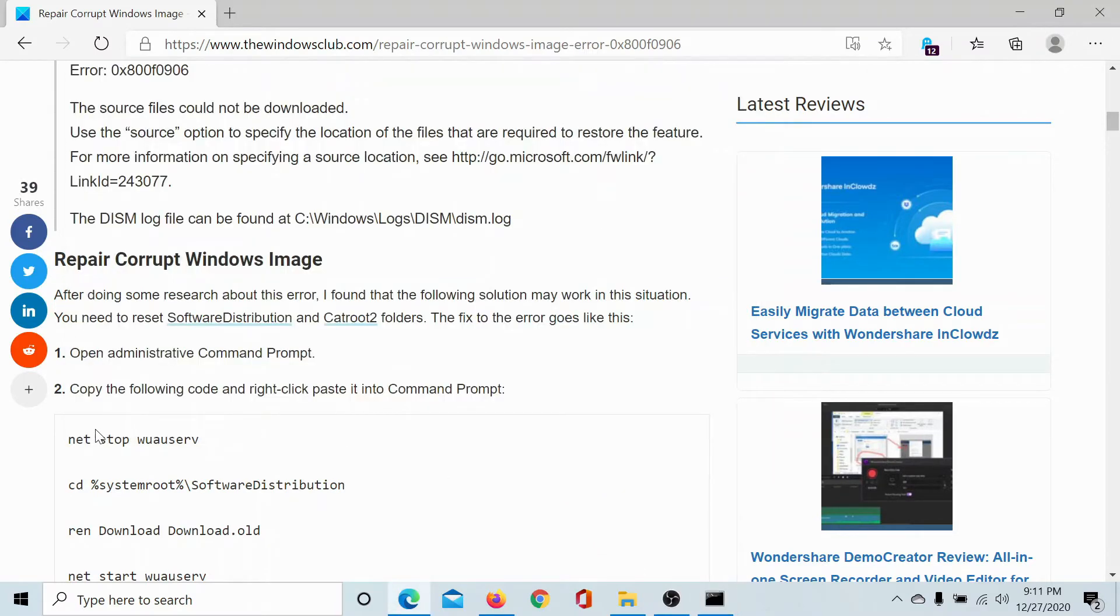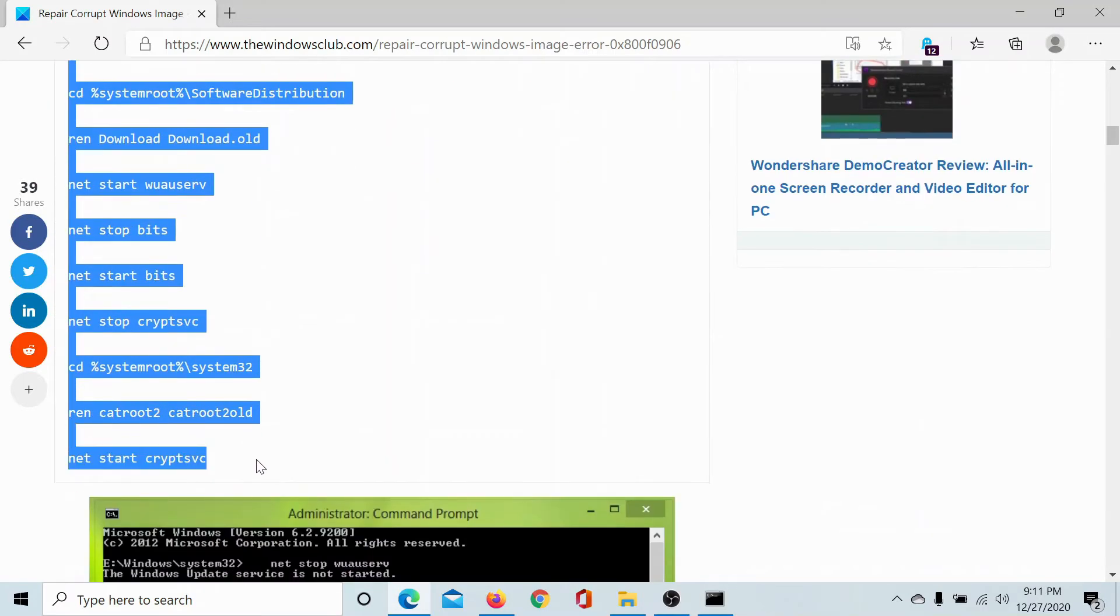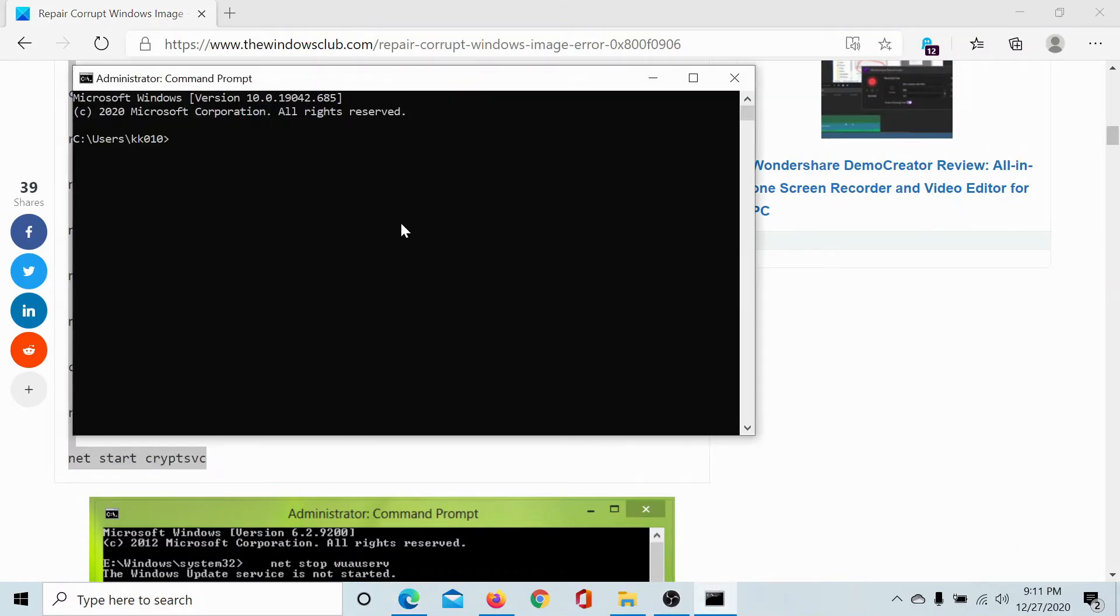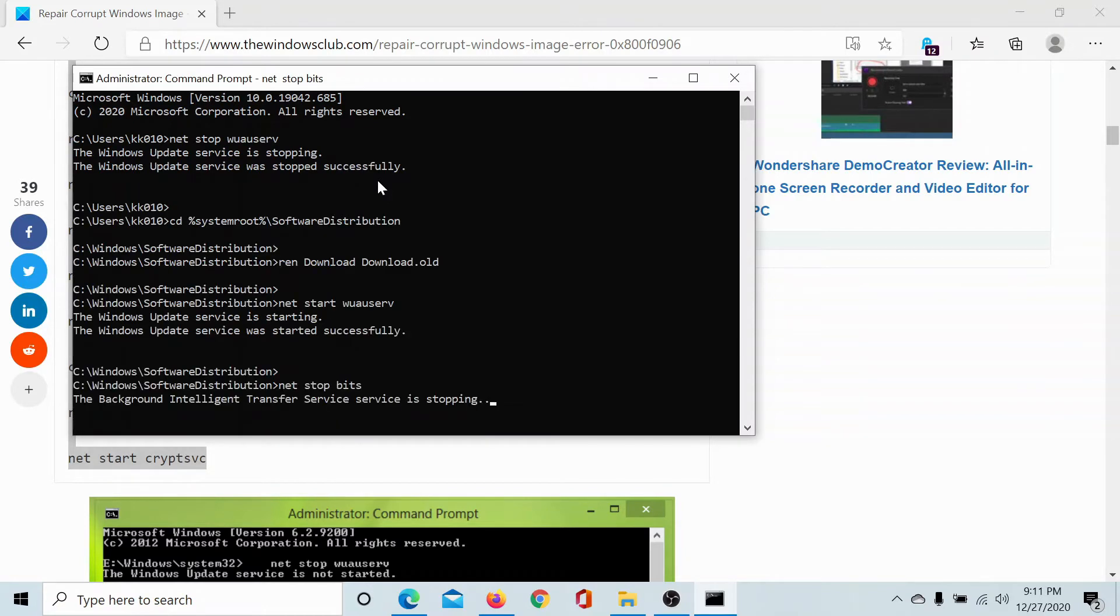Now copy this code, the whole of it, and go to the elevated Command Prompt window. Paste it here. Once you paste it, it will start running each and every command sequentially.